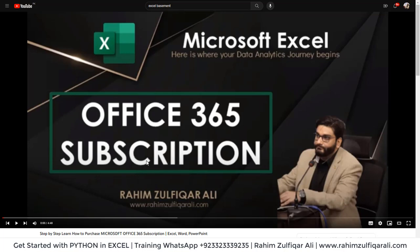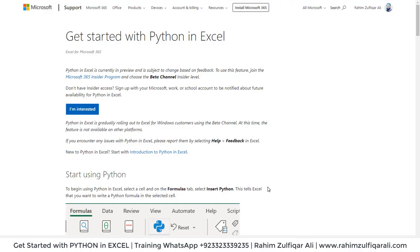In this video, I have guided in very much detail how you can purchase and pay to Microsoft and get the 365 version activated on your system.